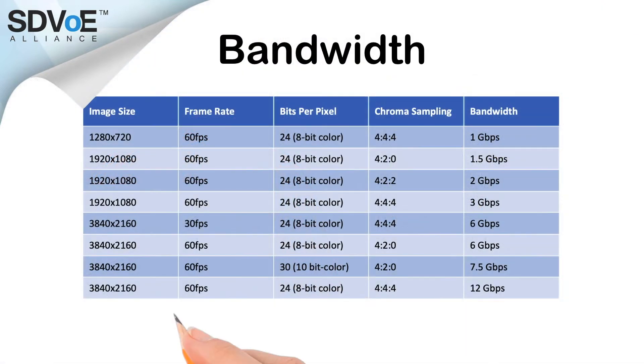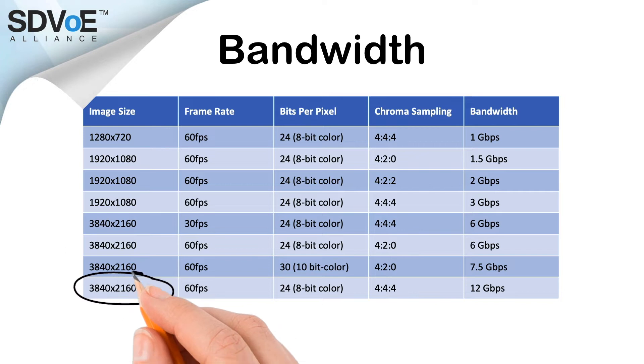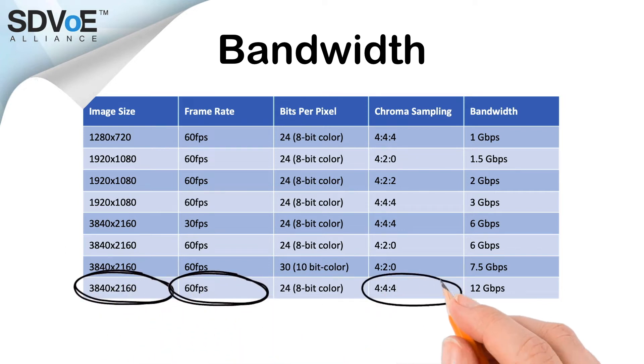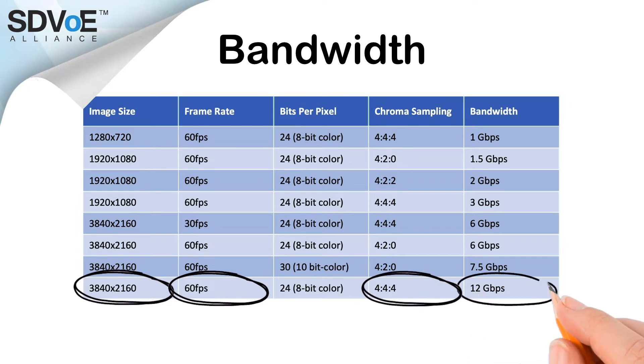Let's set the scene. In each example we want to distribute a 4K 444 60 Hertz stream which we can see has a bandwidth of around 12 gigabits per second.